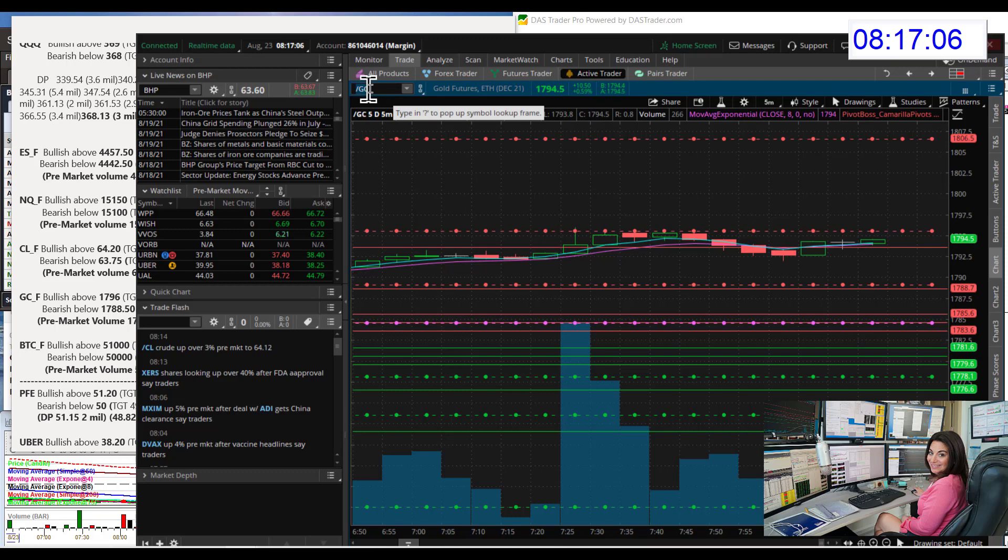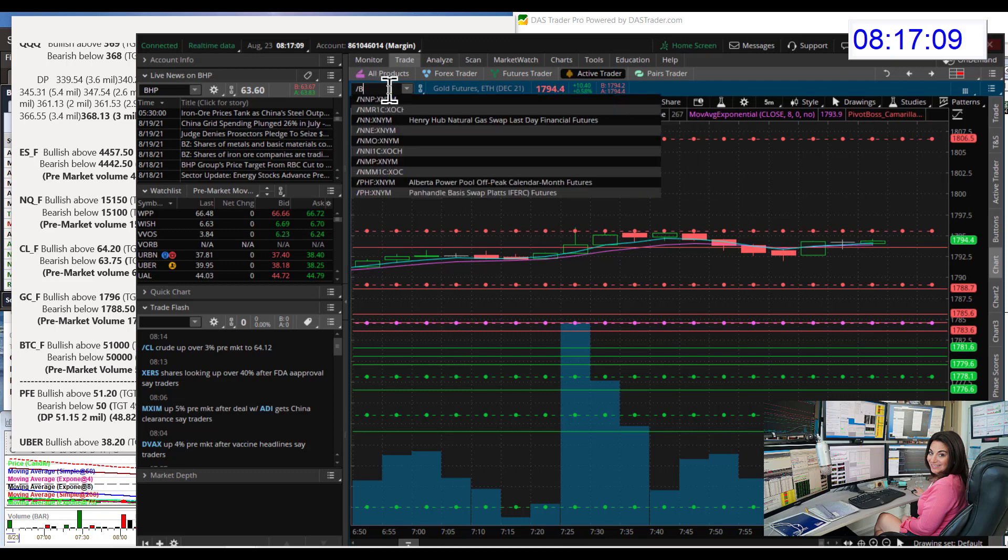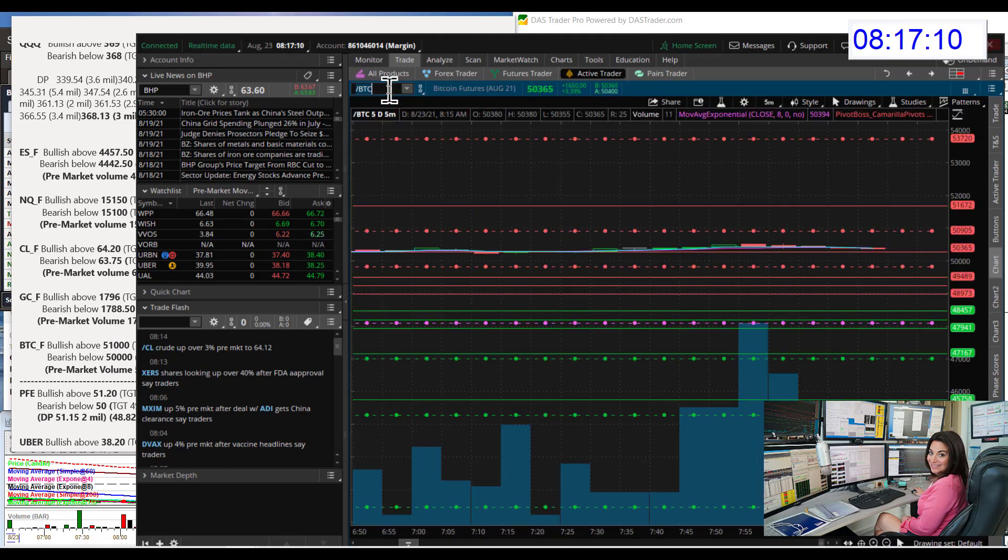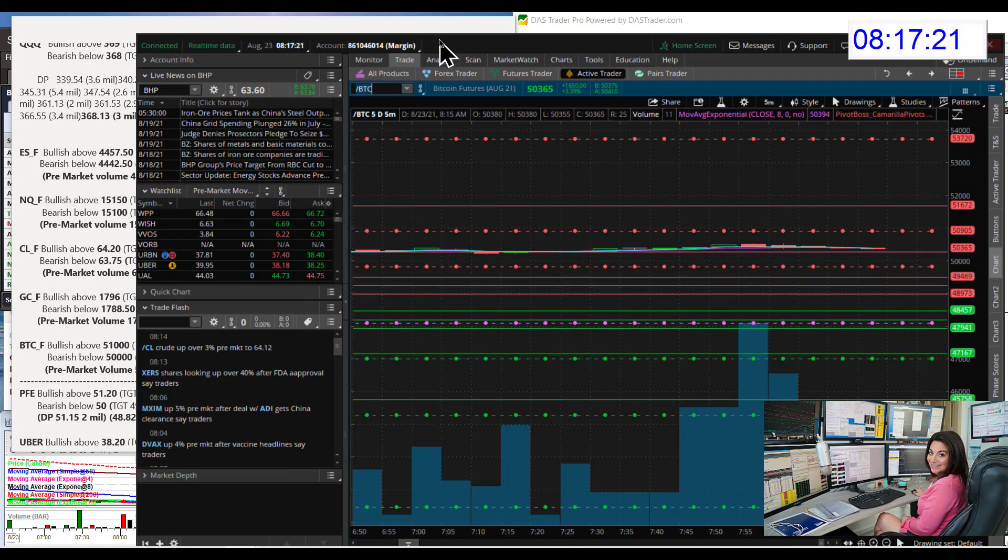Let's head on over to Bitcoin, which is blasting this morning. Above $50,000. We're going to be bullish above $51,000 on those futures and bear below $50,000 for a retracement trade.